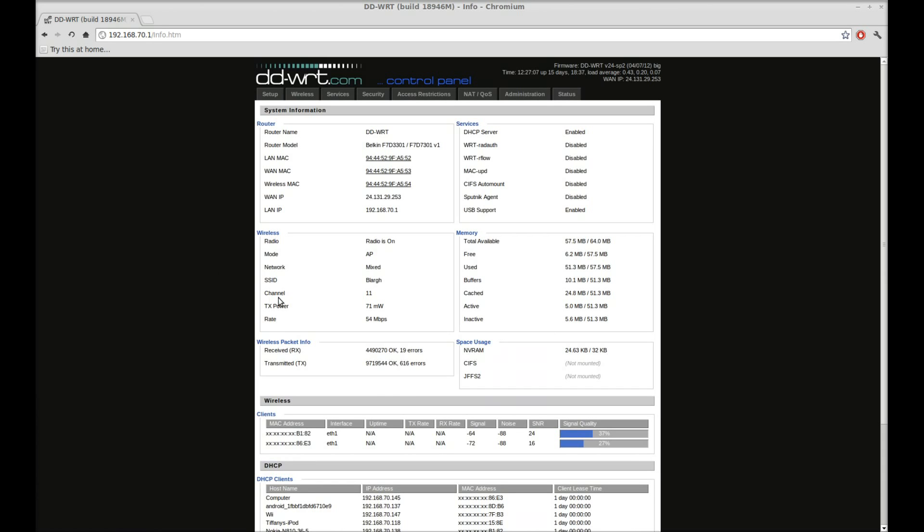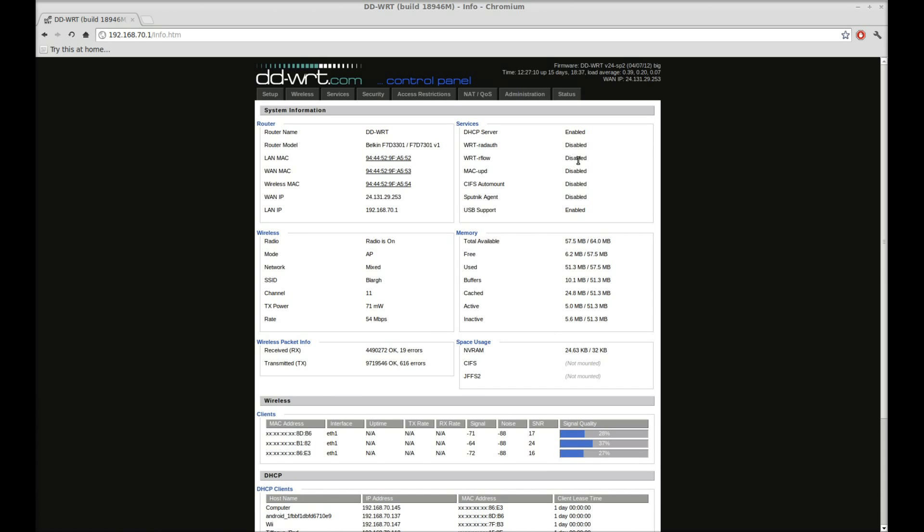Alright, one more quick tip for today. In the newer releases of DDWRT, including the one that we put on here, up to the newest version that's available...